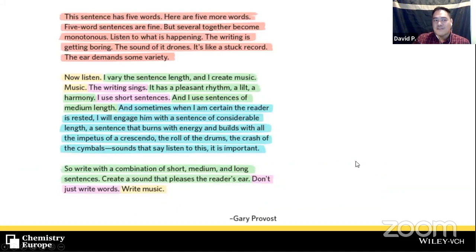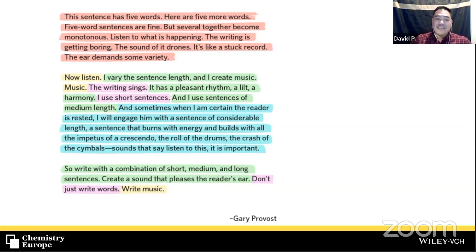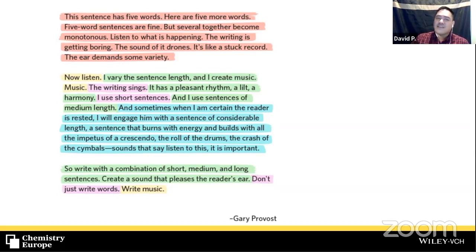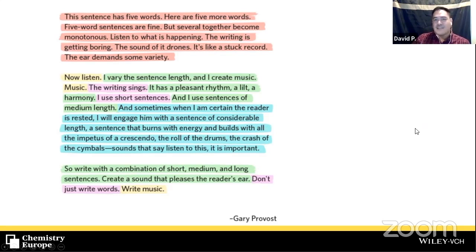Here's a nice ending quote from Gary Provost: 'This sentence has five words. Here are five more words. Five-word sentences are fine, but several together become monotonous. Listen to what is happening. The writing is getting boring. The sound of it drones. It's like a stuck record. The ear demands some variety. Now listen. I vary the sentence length and I create music. Music. The writing sings. It has a pleasant rhythm, a lilt, a harmony. I use short sentences and sentences of medium length. And sometimes when I am certain the reader is rested, I will engage him with a sentence of considerable length, a sentence that burns with energy and builds with the impetus of crescendo, the roll of the drums, the crash of the cymbals. So write with a combination of short, medium, and long sentences. Create a sound that pleases the reader's ear. Don't just write words. Write music.' This is true for all writing and communication.